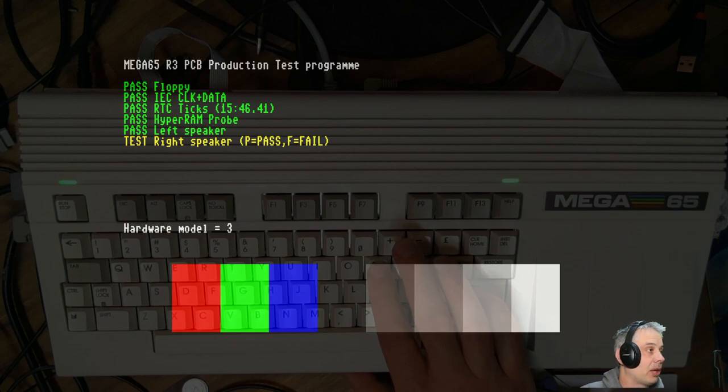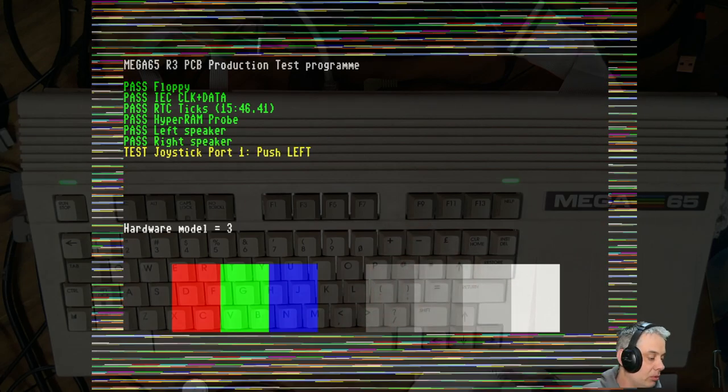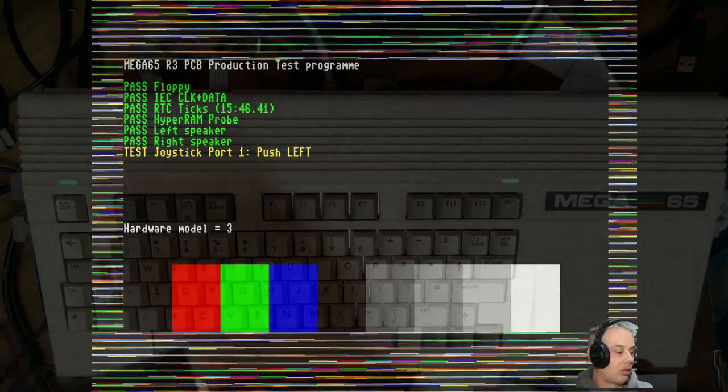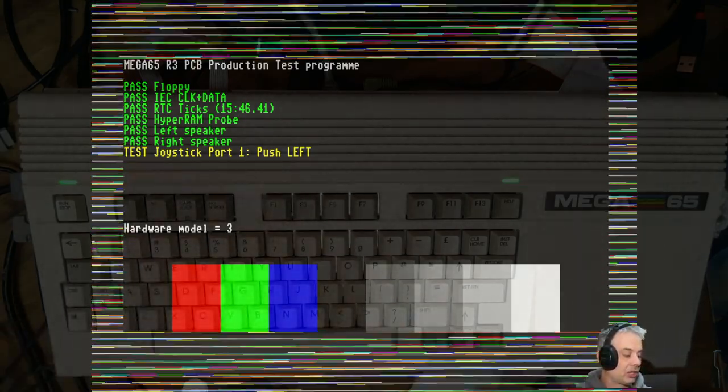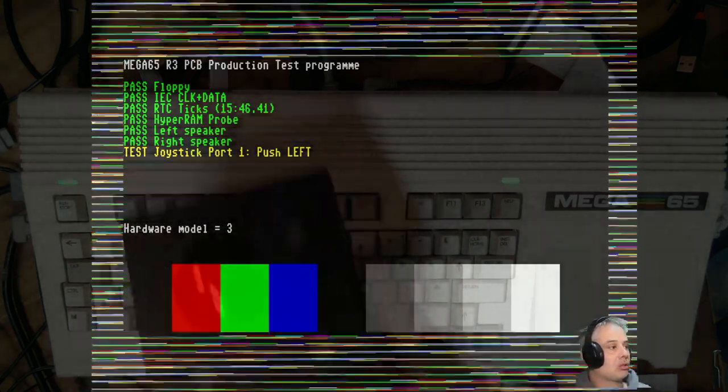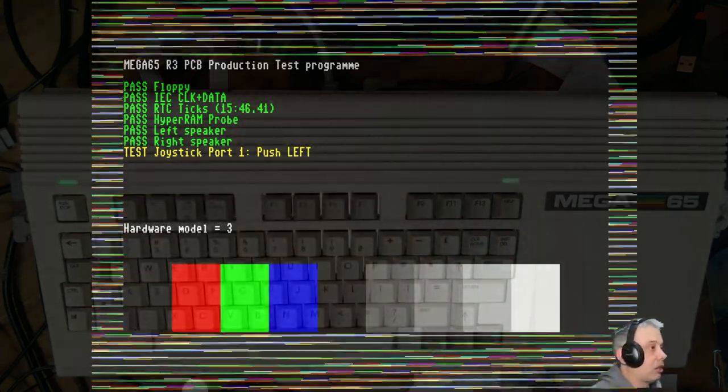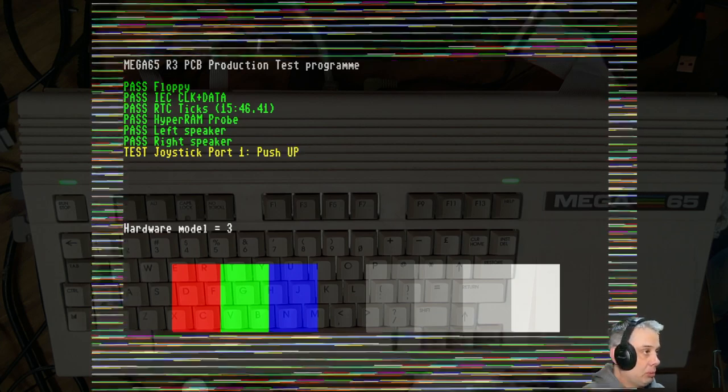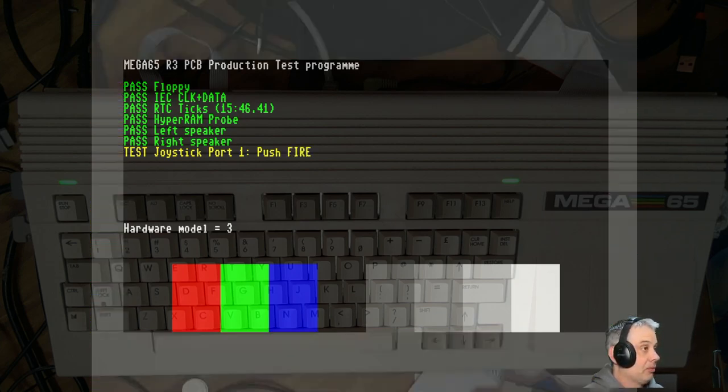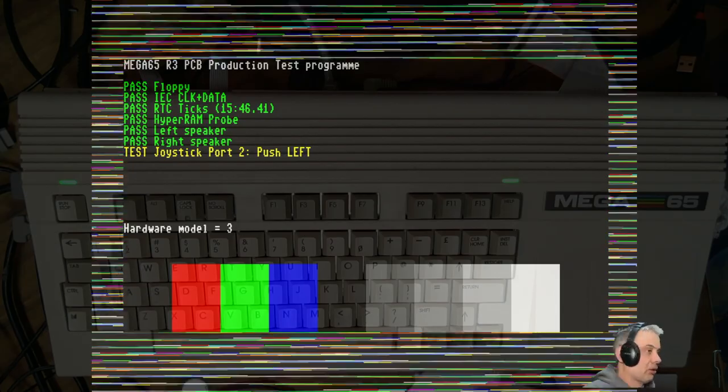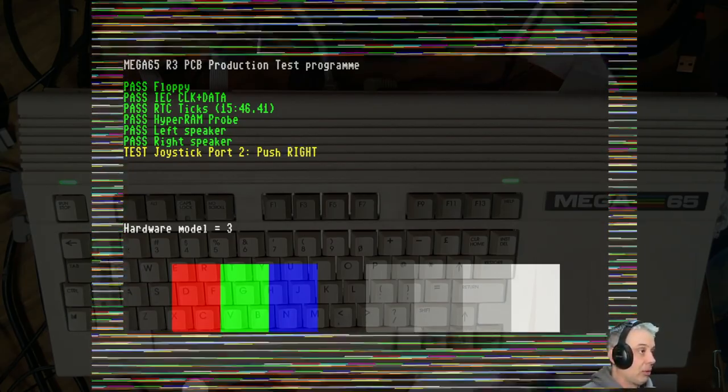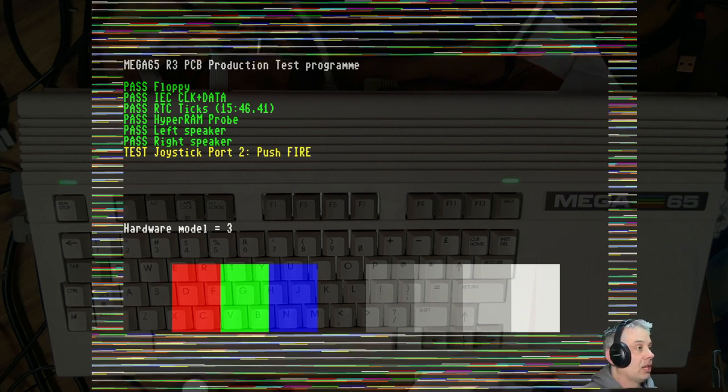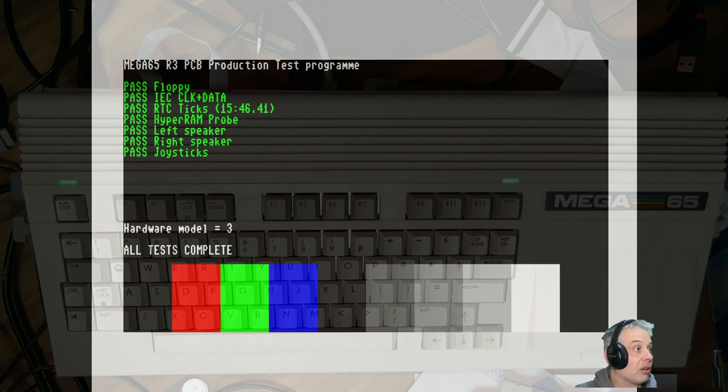Then it's asking about the joystick. This is the point where we actually use the joysticks, and we do as it says. So the joystick in port 1, push left, push right, push up, push down. Just do these nice and gently so that you don't do any diagonals because that will confuse it, because it's testing that each of the lines works correctly. So that's complete. That one goes through quite quickly.